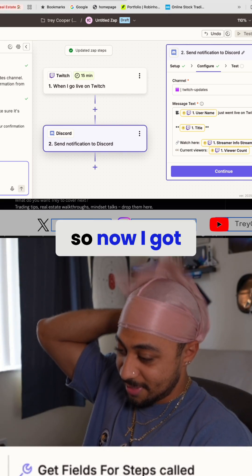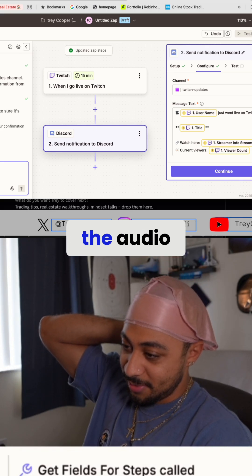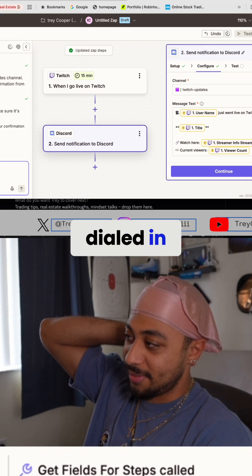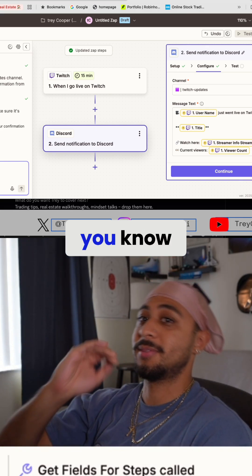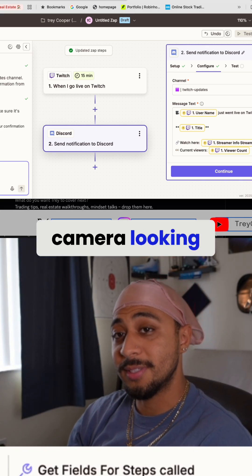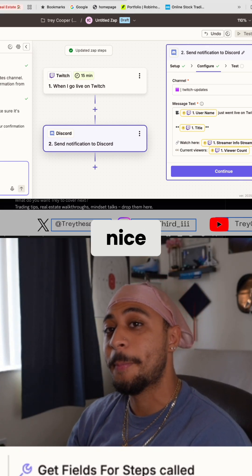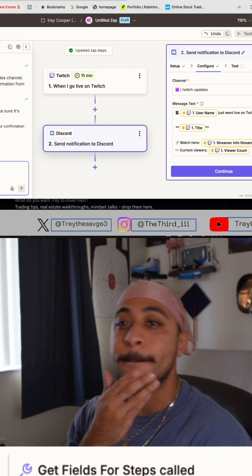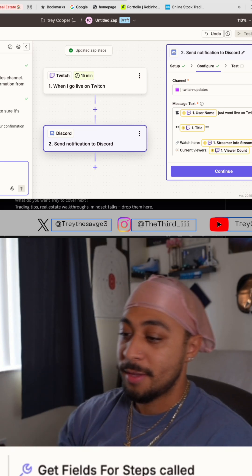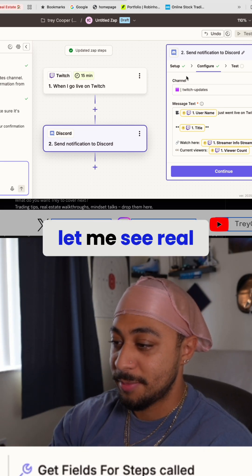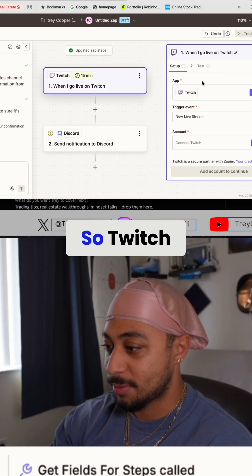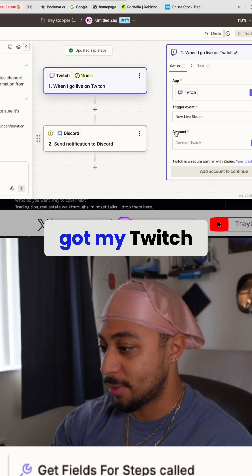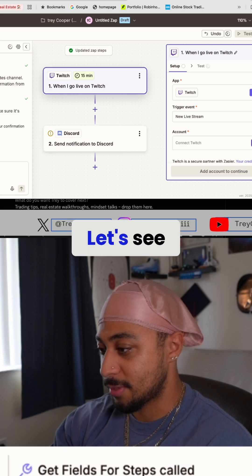So now I got the audio tuned in, dialed in, and the camera looking nice. Let me see — I got my Twitch set up, let's see.